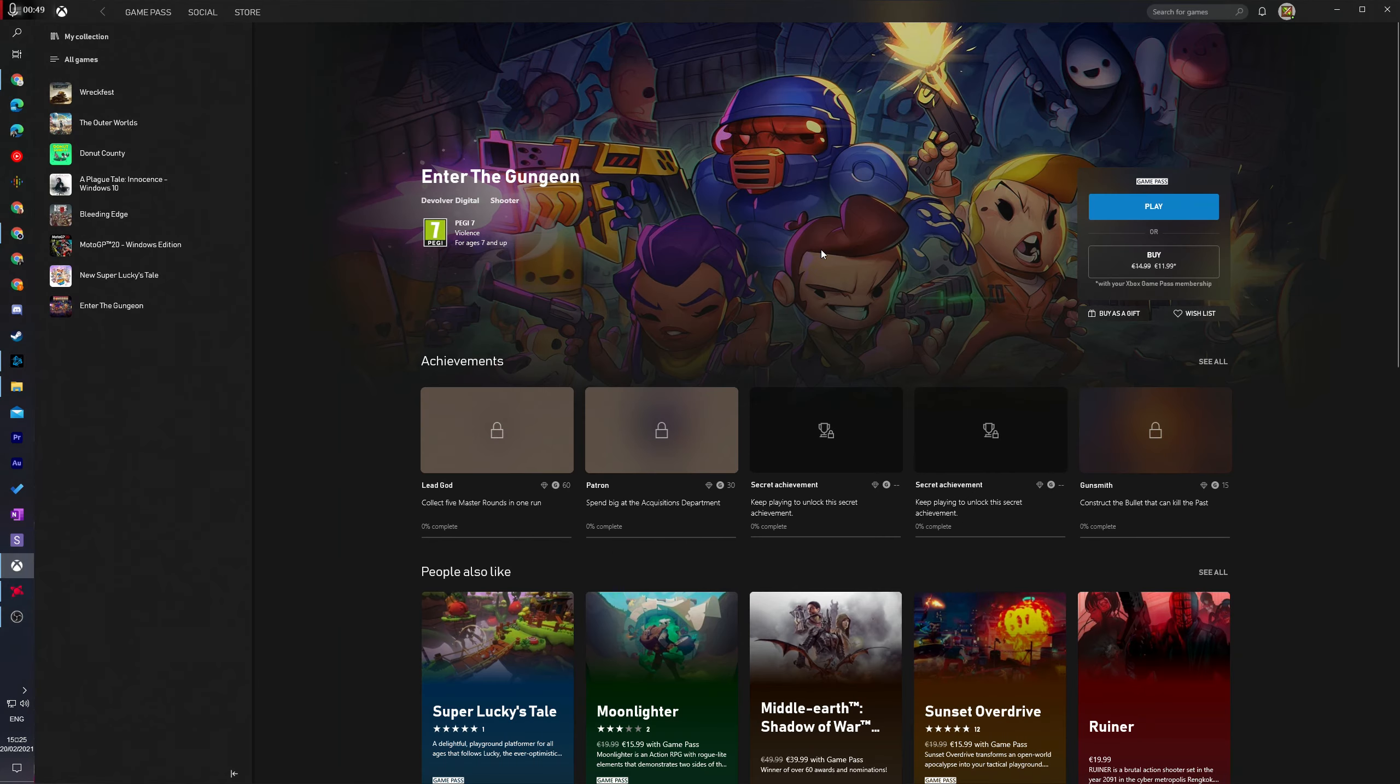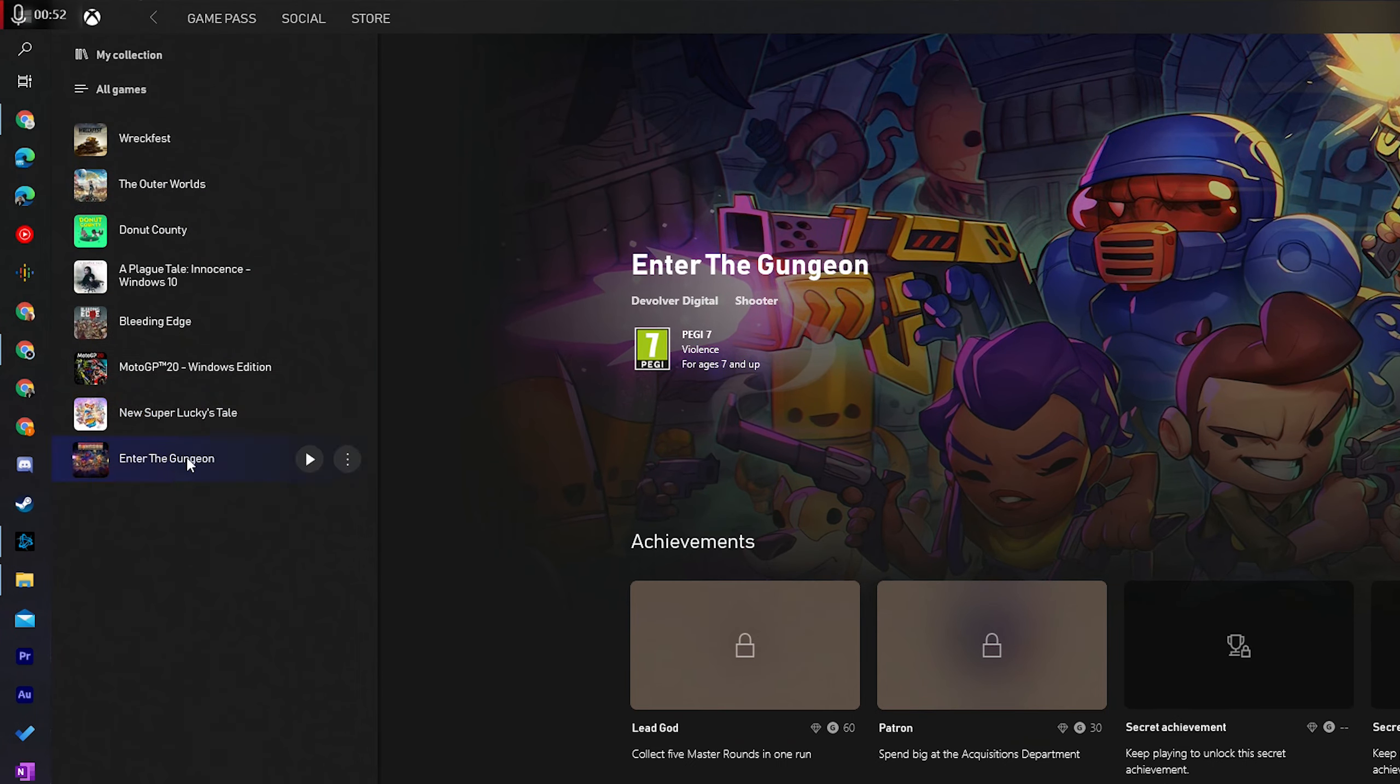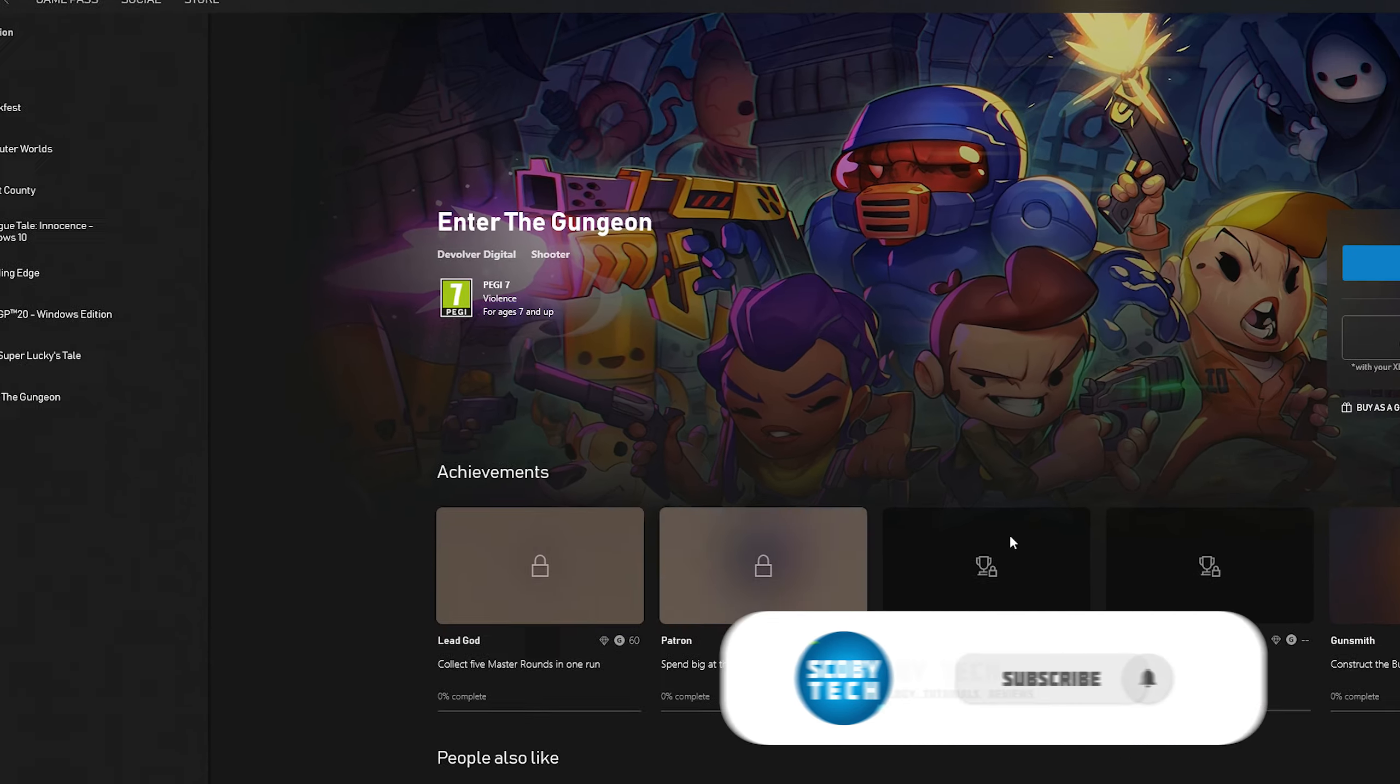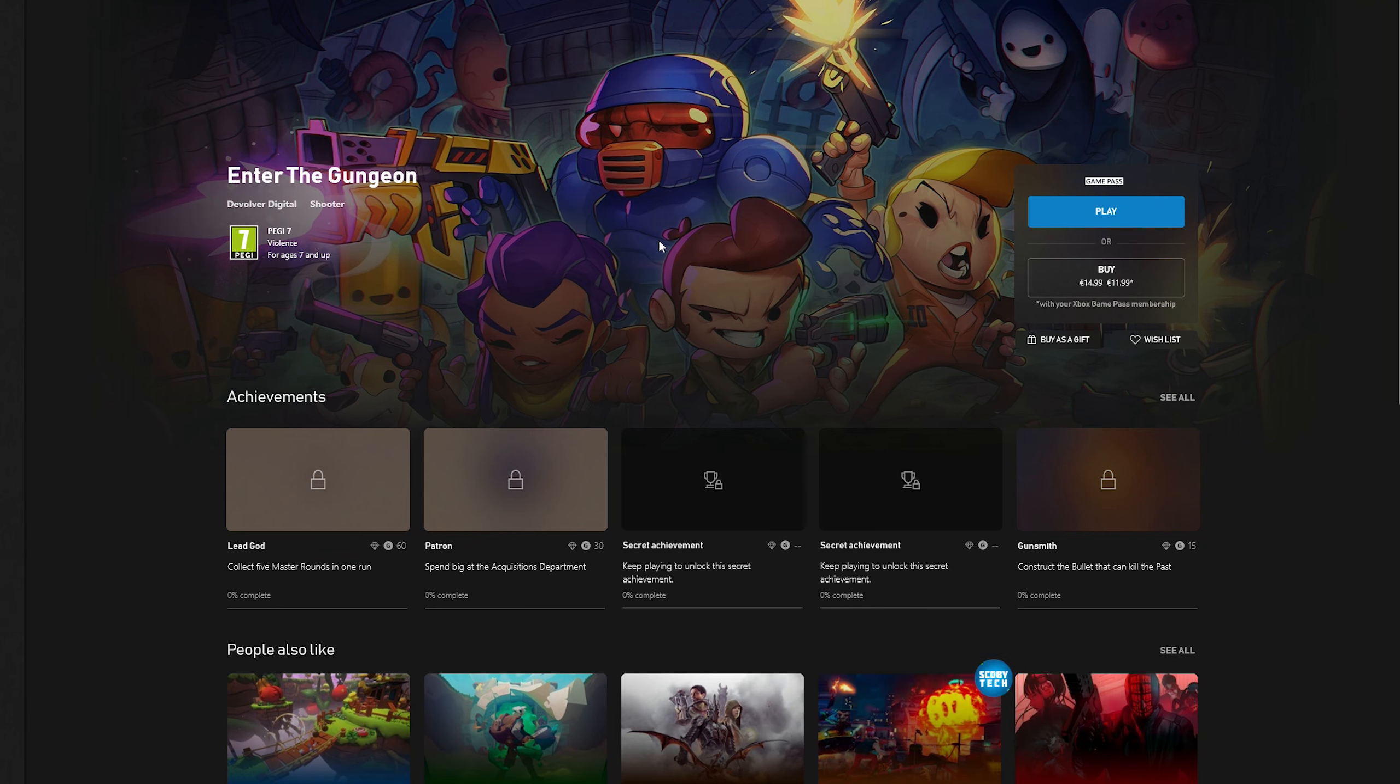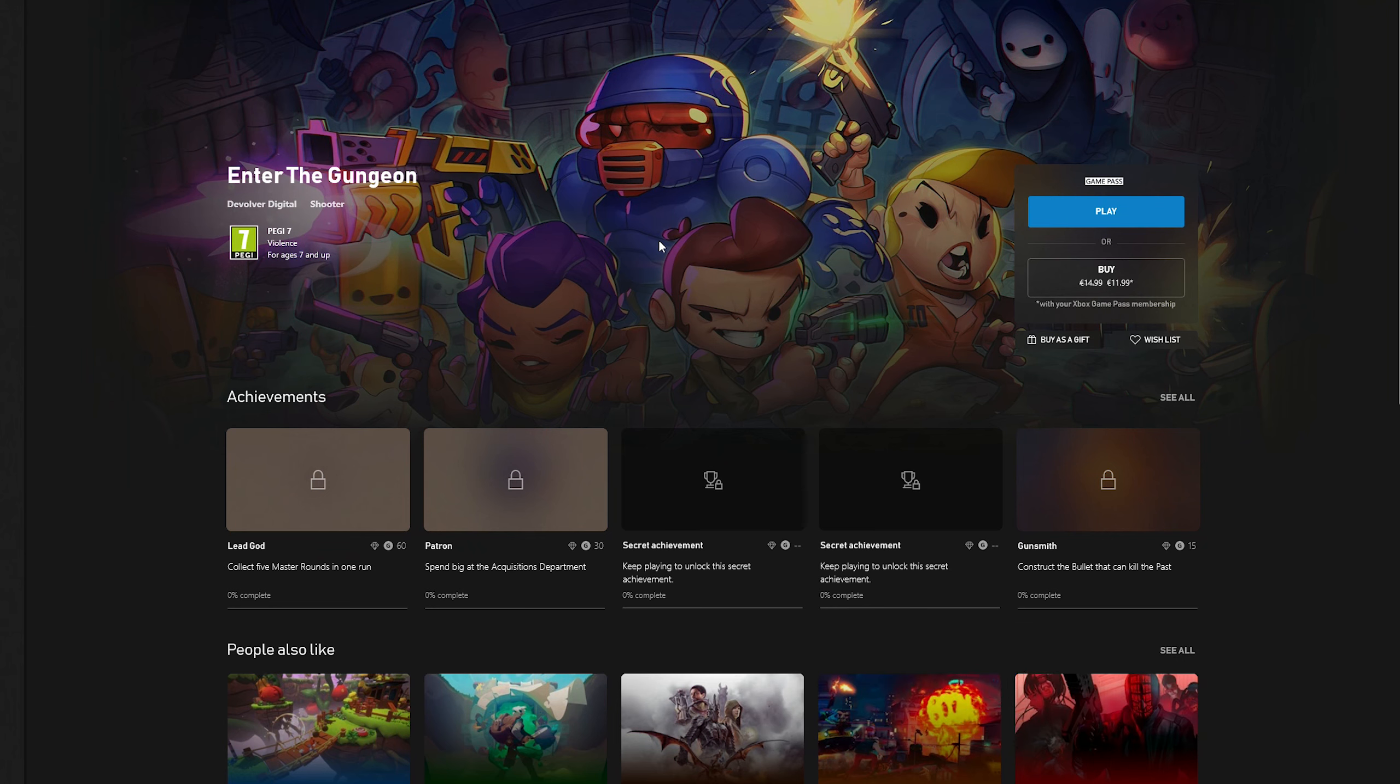Once you open up the Xbox app and you're logged in, we're going to be able to see a list of all of our games currently installed here on the left. Selecting any of these games will give us some more information, but there's no clear or obvious way to actually move games from one hard drive to another inside the app. Sadly it's actually not possible inside the app. We need to use another app inside Windows, but thankfully it's still really easy to do.